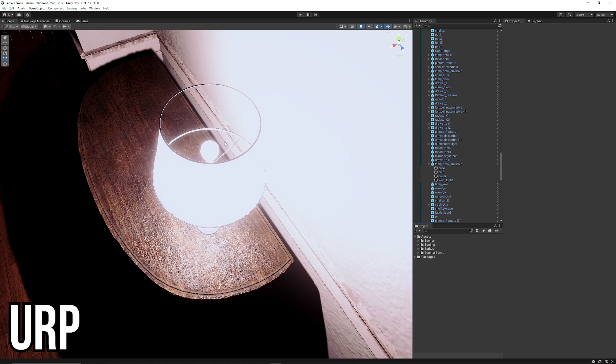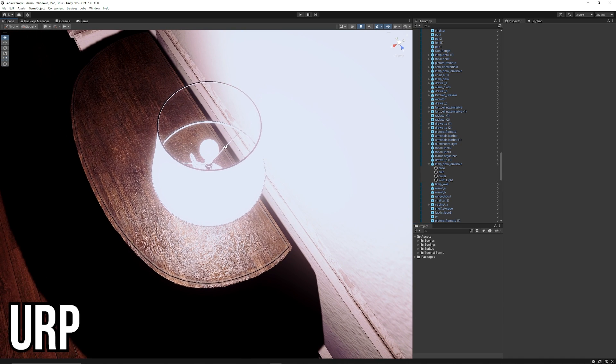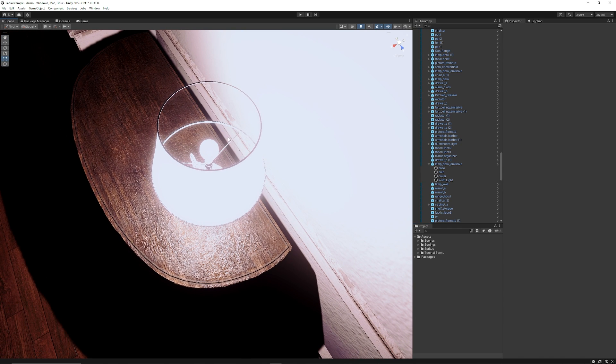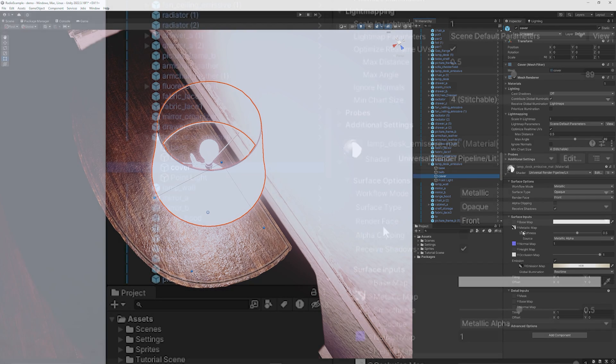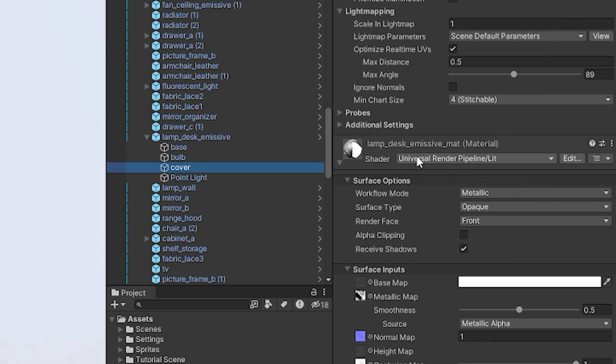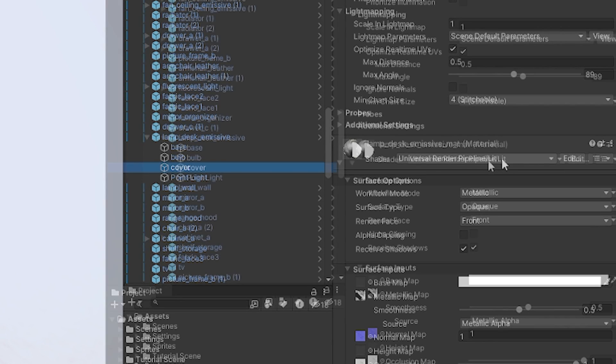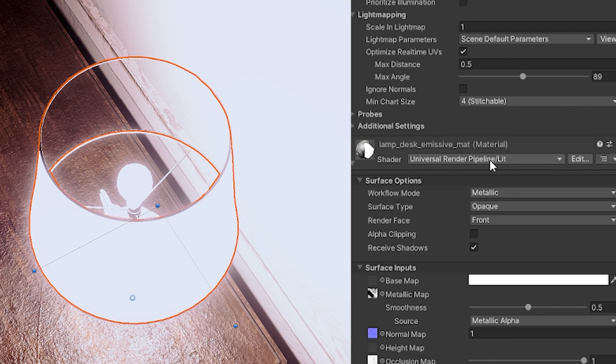So here you can see I'm in URP and you can see this lampshade here it's missing its back face. In URP it's very easy to get a double-sided material and it's built into the universal render pipeline lit shader.